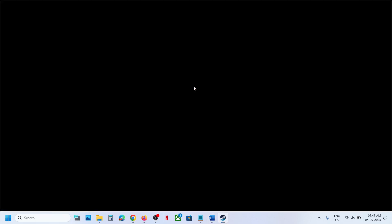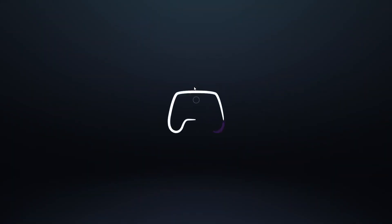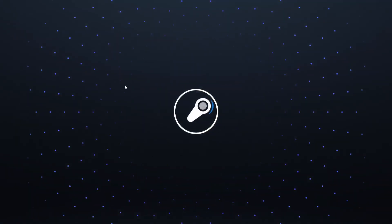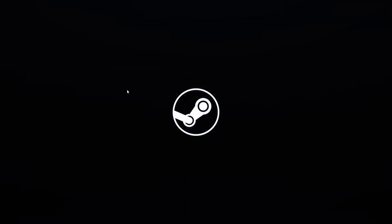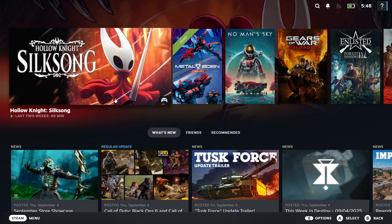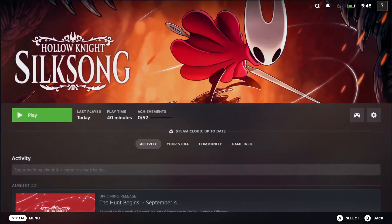Once Steam is in Big Picture Mode, you can find the game over here and launch the game from here.